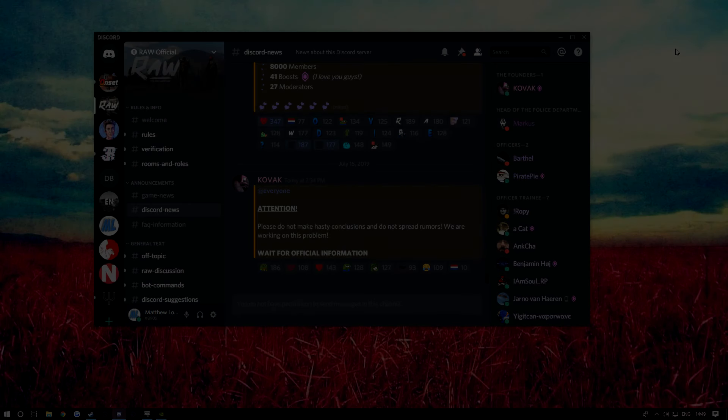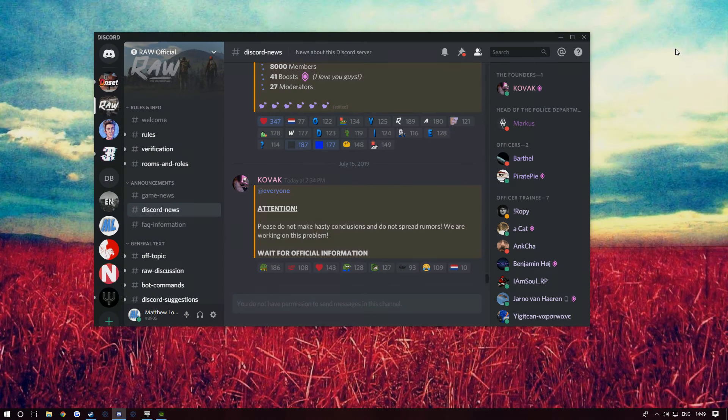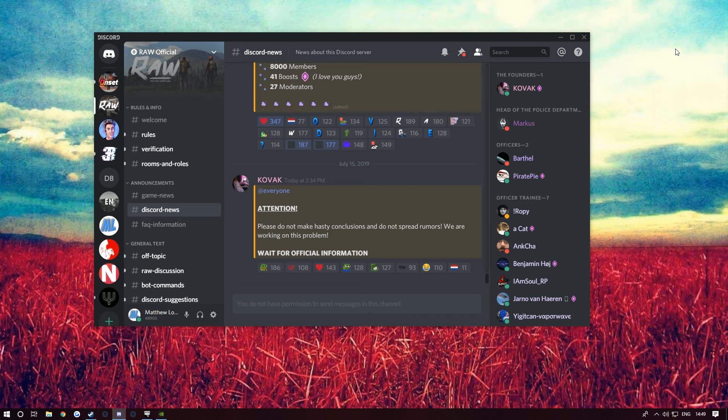Yo what is going on people and welcome back to another video. Today I was on Syracin's Discord and I got sent this picture - well everyone got sent the picture. I'll show it on the screen right now.